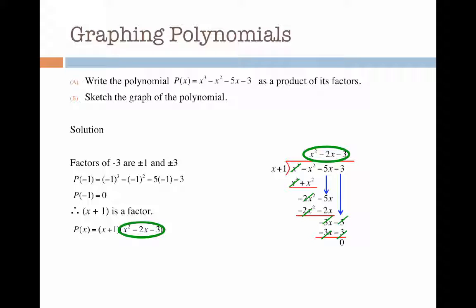What I can do now is factorize x squared minus 2x minus 3 to get x plus 1 and x minus 3. Then I finish off by writing the polynomial as a product of its factors: x plus 1 all squared times x minus 3.